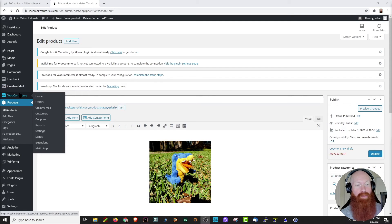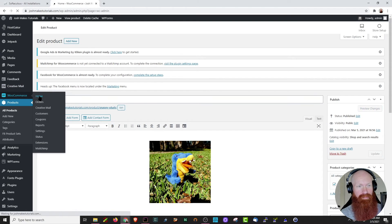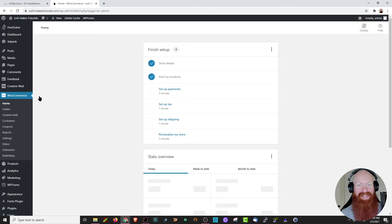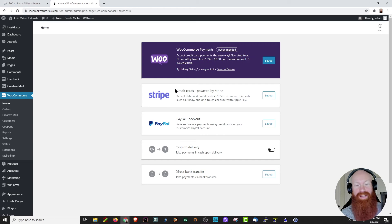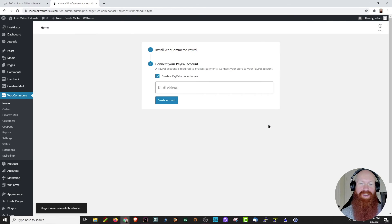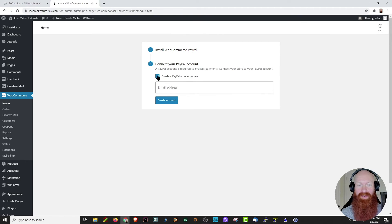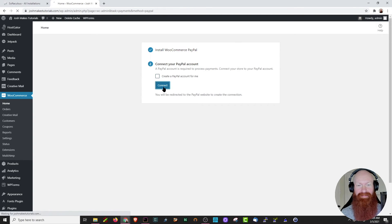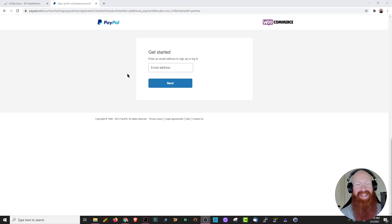Now let's go ahead and click on WooCommerce and set up our payment information. The next setup option we have is setting up payments, so let's click that. We've got some options based on the information we gave in our initial setup wizard — we can choose to set up Stripe or PayPal. I'm going to go ahead and use PayPal today, so I'll click setup. WooCommerce is already installing the WooCommerce PayPal option. It's going to give the option to connect to your PayPal account or create a brand new one. I'm going to go ahead and connect to it.